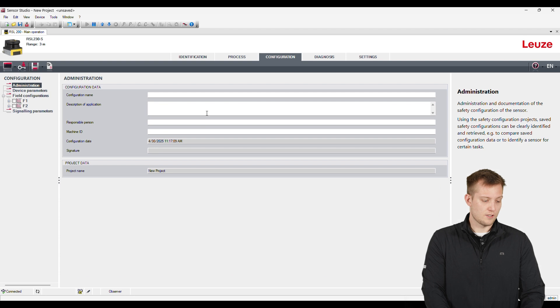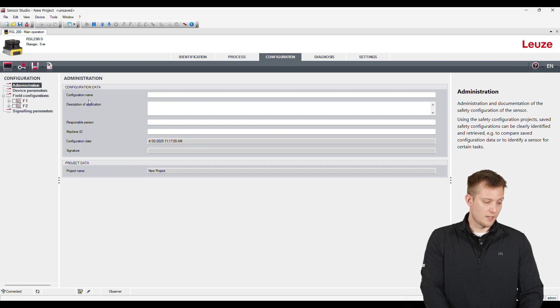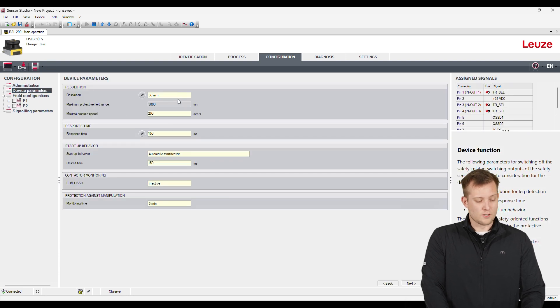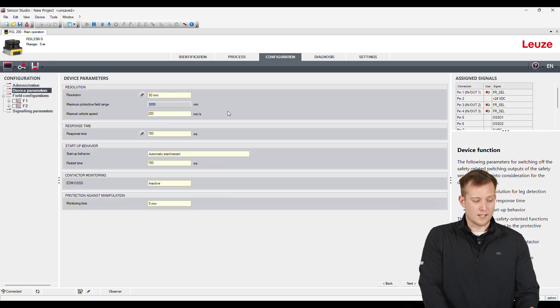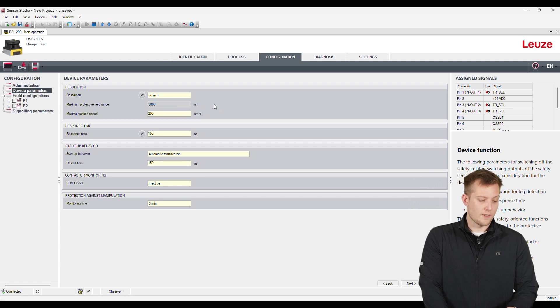For configuration, we can name this. We can put a description of the application. Device parameters - this is where we would come and set the resolution. So we can do a 50 or 75 millimeter resolution.